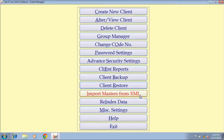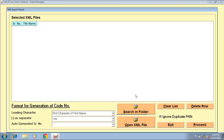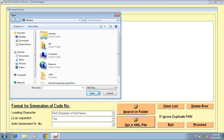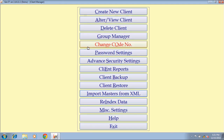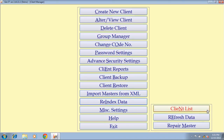Import master from XML — this option is to restore your client's master data from any XML file. Click on open XML file, select the XML file, click on proceed button, and your client's master data will be imported. Reindex data — you can refresh your client's data. Client list — repair your master through this option.